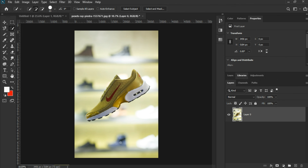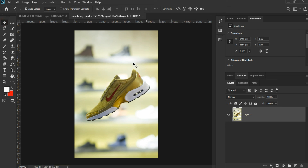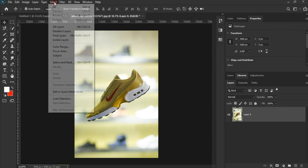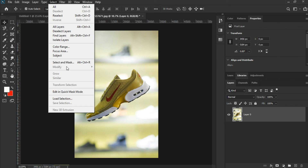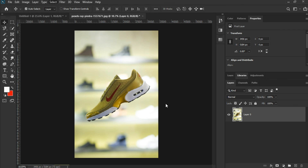Now the last method to remove an object is simply going to Select, then Subject. This is the fastest way to make a selection of the object in Photoshop.